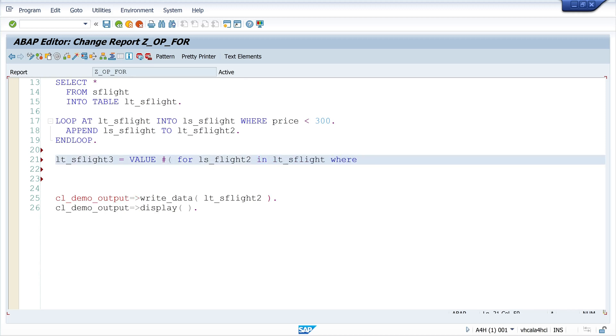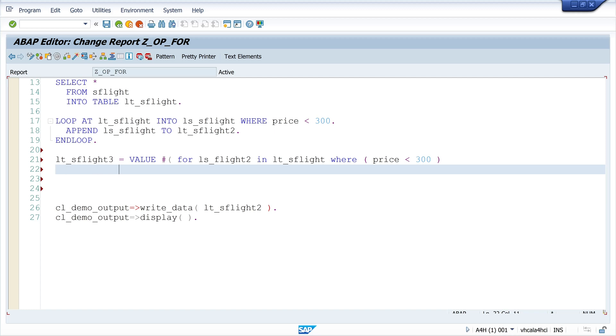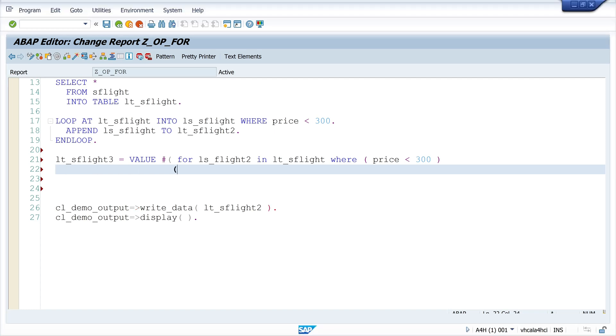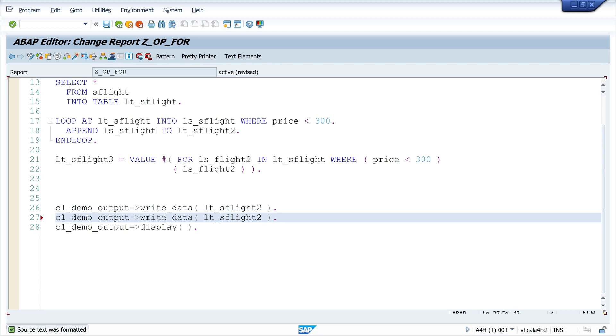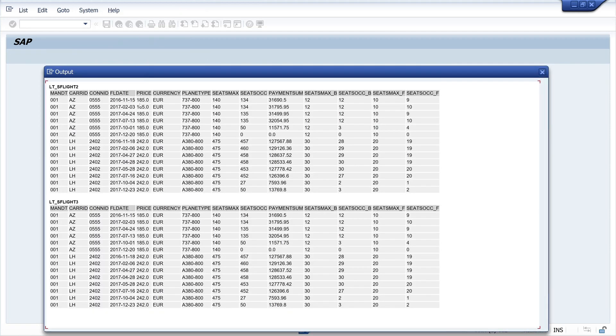Then I do the loop over the internal table LTS_FLIGHT where the price is lower than 300. What I want to do now is I write here the structure LSS_FLIGHT2 and I append this to the internal table LTS_FLIGHT3. Let's display this and compare these two internal tables. We see the records are the same.